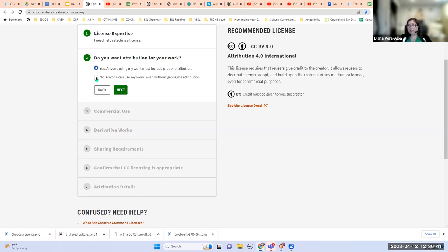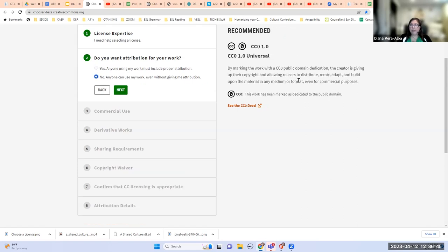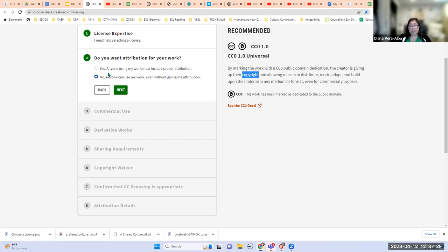CC0 means public domain. By marking your work with a CC0 public domain dedication, the creator is giving up their copyright and allowing re-users to distribute, remix, adapt, and build upon the material in any medium or format, even for commercial purposes. The most important thing about adding CC0 is that you are giving up your copyright. Remember, the other Creative Commons licenses let you retain your copyright — but with public domain, you are giving it up. That is your right to do so. If that's the license you want, you can click 'See the Deed' to view the link you can add to your work, or add the CC0 logo.